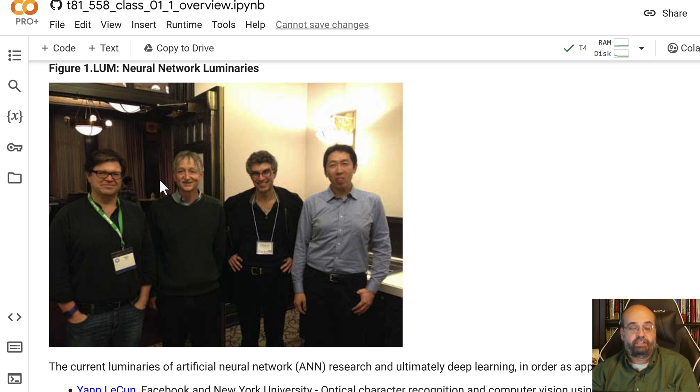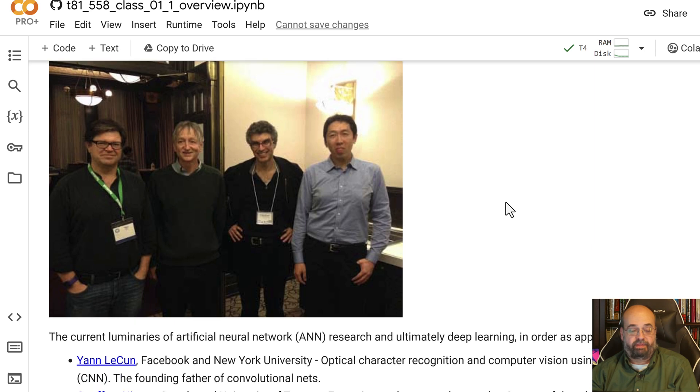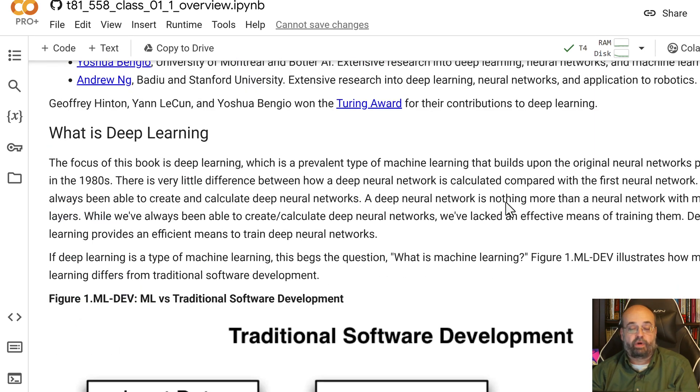These four individuals were very much the luminaries of deep neural networks: Yann LeCun, Geoffrey Hinton, Yoshua Bengio, and Andrew Ng. I've watched many videos by all of these. They are great.